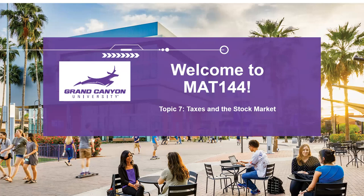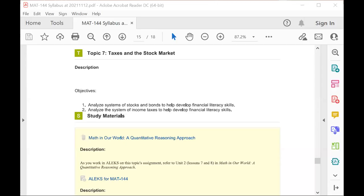Congratulations on making it to the final week of class. Taking a look at the objectives for this week, you'll see that those involve looking at stocks, bonds, and taxes.